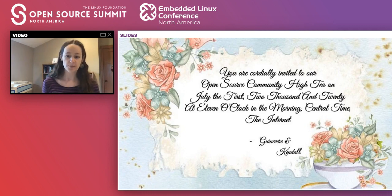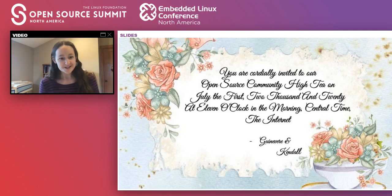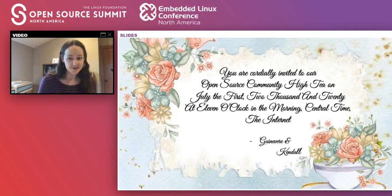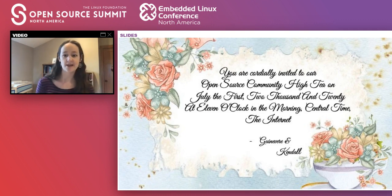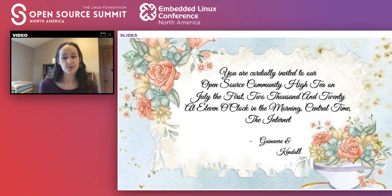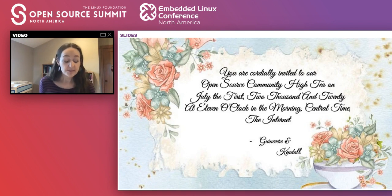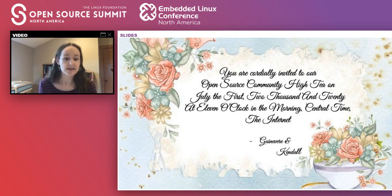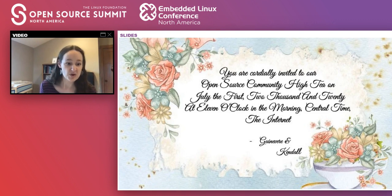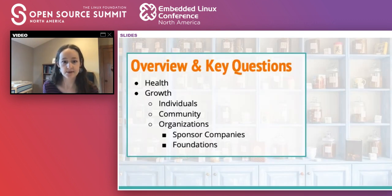When you invite friends over for a hot beverage and tasty baked goods, you have multiple decisions to make. For example: what will you serve? Who is invited? How many people are you inviting? In the same way, you have key questions to answer about your open source community. Let's get into those.